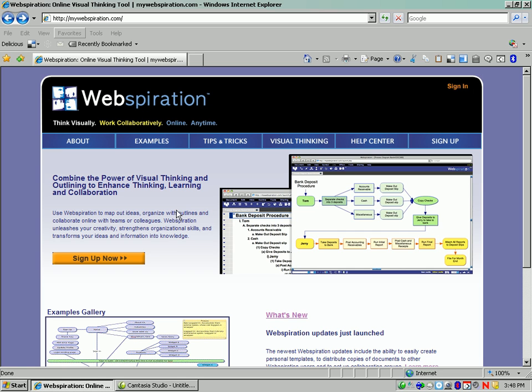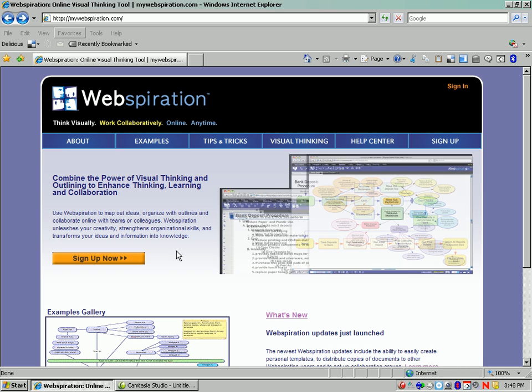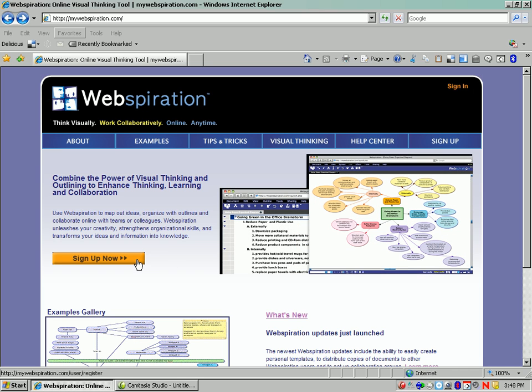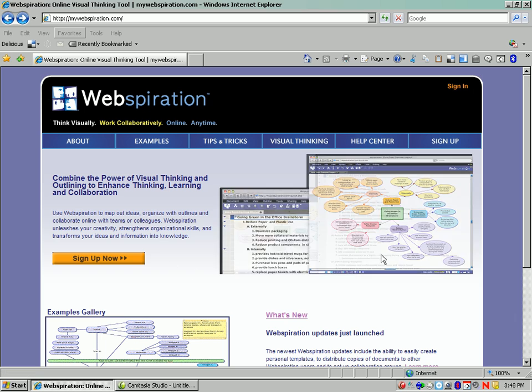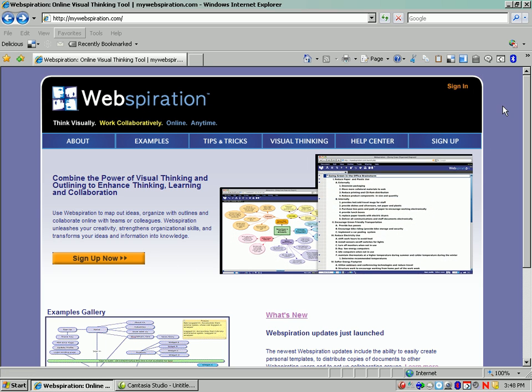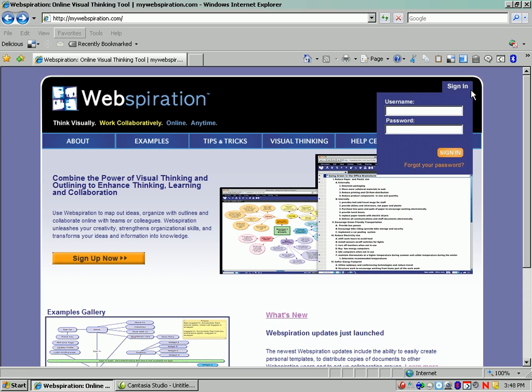If you don't have a Webspiration account, make sure that you click the Sign Up Now button and sign up. Once you've got an account, go to Sign In.